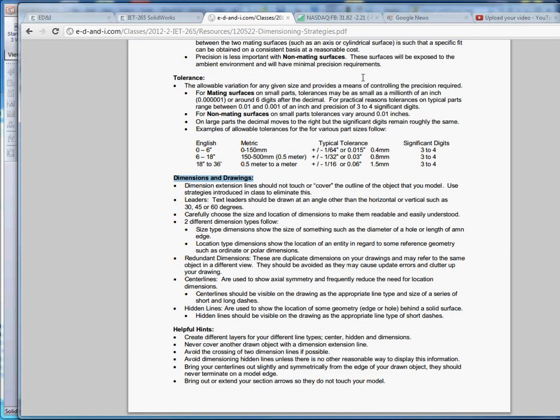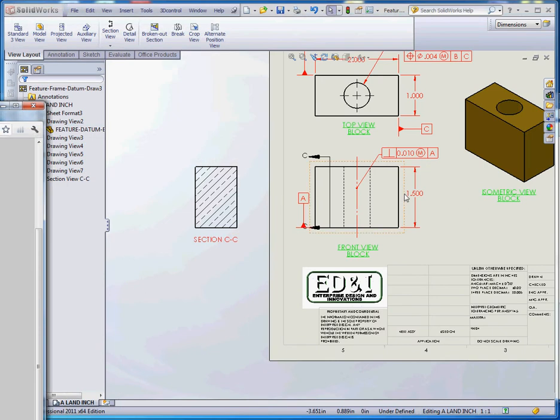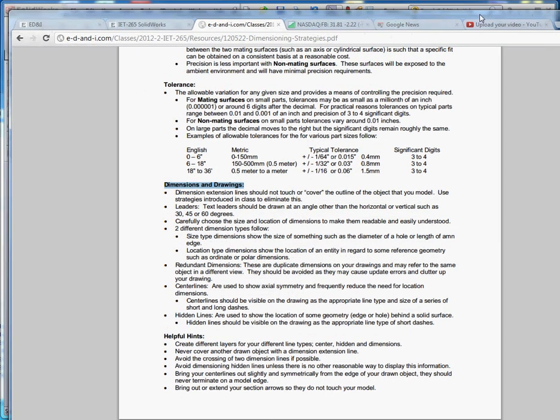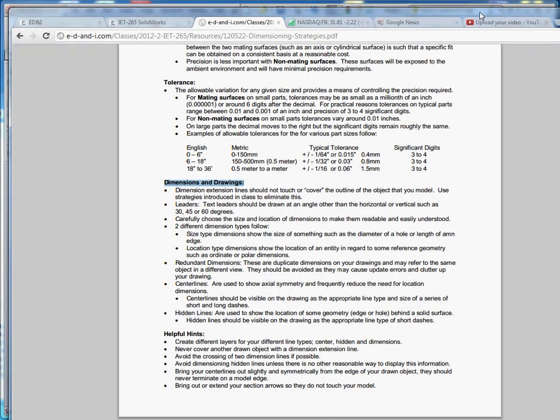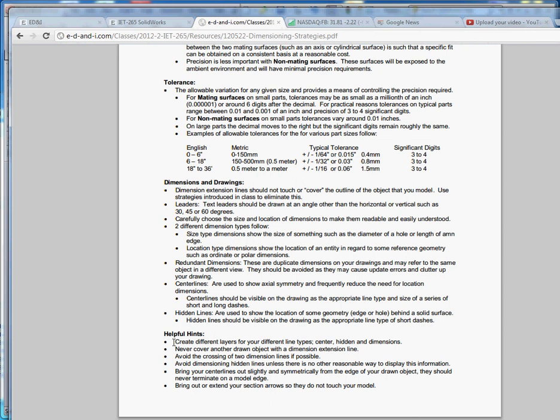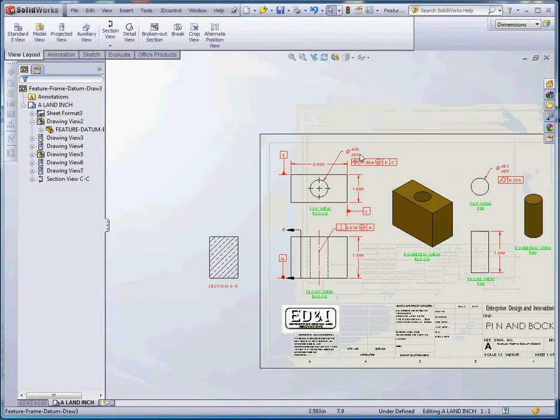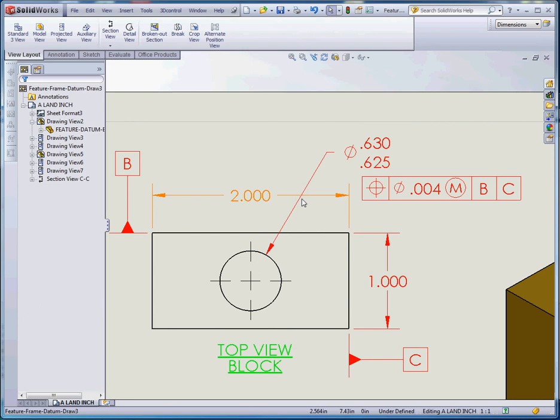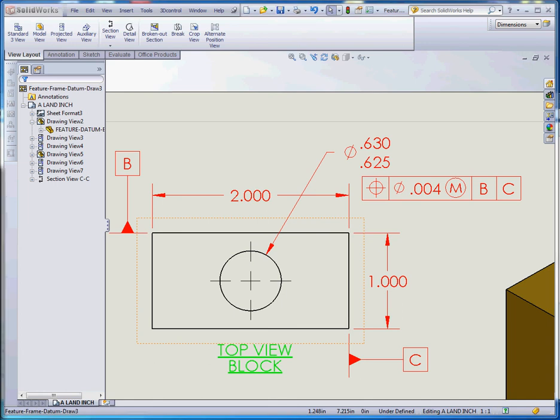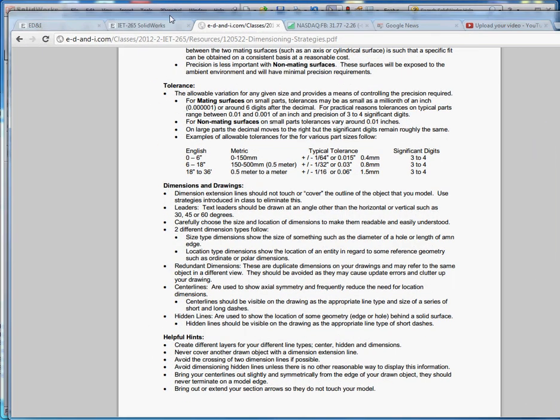Hidden lines are used to show the location of some geometry. These hidden lines are a series of just dashes and typically denote some sort of a surface as behind another surface. You typically do not want to dimension those unless there's no way of doing it. A couple hints: create different layers for your different line types, we've done that. Never cover another object with a dimension extension line. Avoid crossing two dimension lines if possible. Sometimes it's unavoidable, but try to reduce that as much as possible. Avoid dimensioning hidden lines unless there is no other reasonable way of doing it. Bring your center lines out slightly, and the same with section lines too.